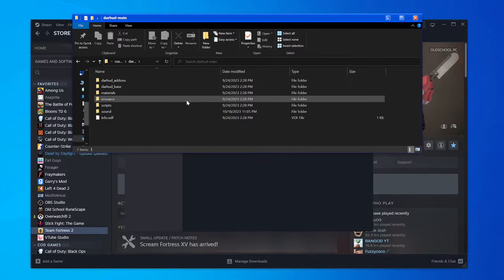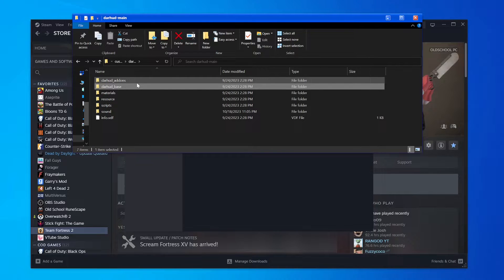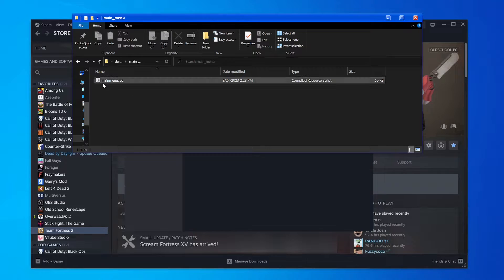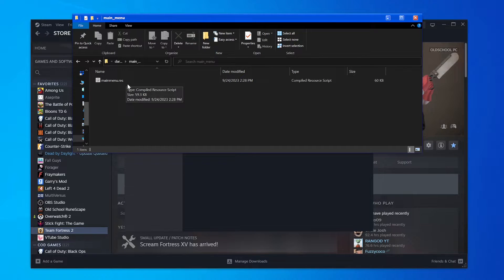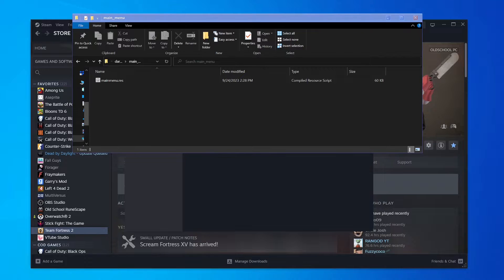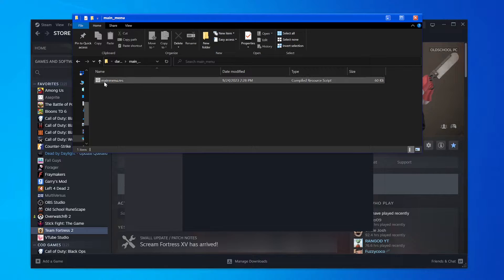You're going to go into your HUD, probably in Base - it could be in another folder based on what HUD you're using. For Dart HUD, it's in Base, Main Menu. You need to find MainMenu.res or something along those lines. It has multiple other names like MainMenuOverride.res, but generally something like MainMenu.